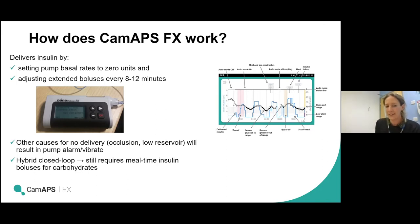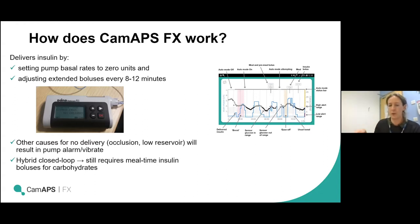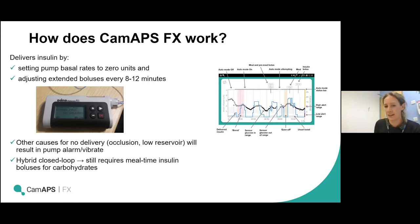Because it's a hybrid closed loop system, it's not completely closed loop — we still have to give boluses for meals. It will manage all glucose levels between meals and overnight, but for meals we still have to give insulin for the carbohydrates consumed.